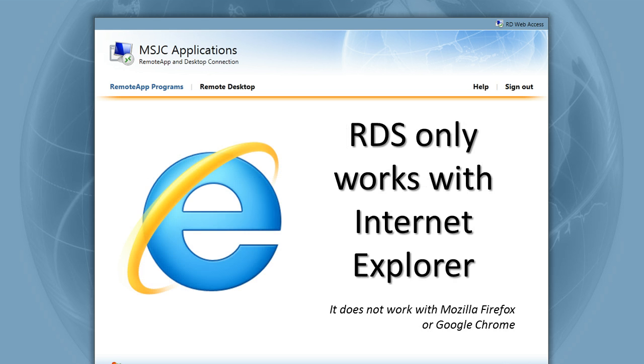It is important to note that the RDS can only be accessed via Internet Explorer. You cannot use Firefox or Chrome.